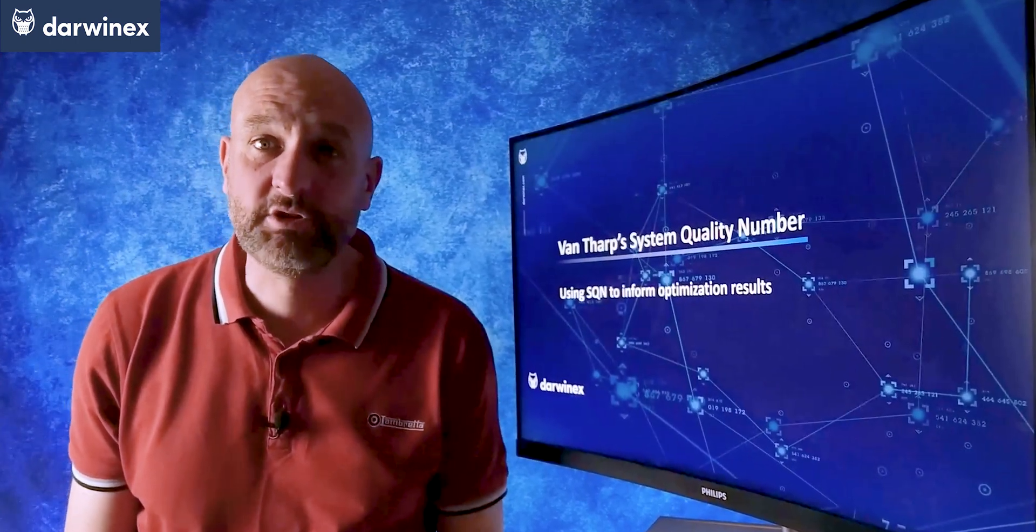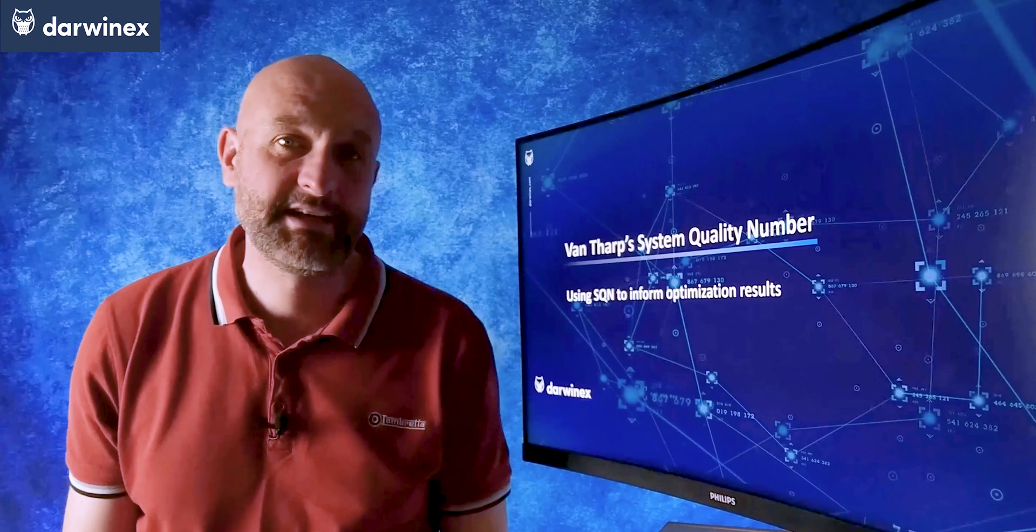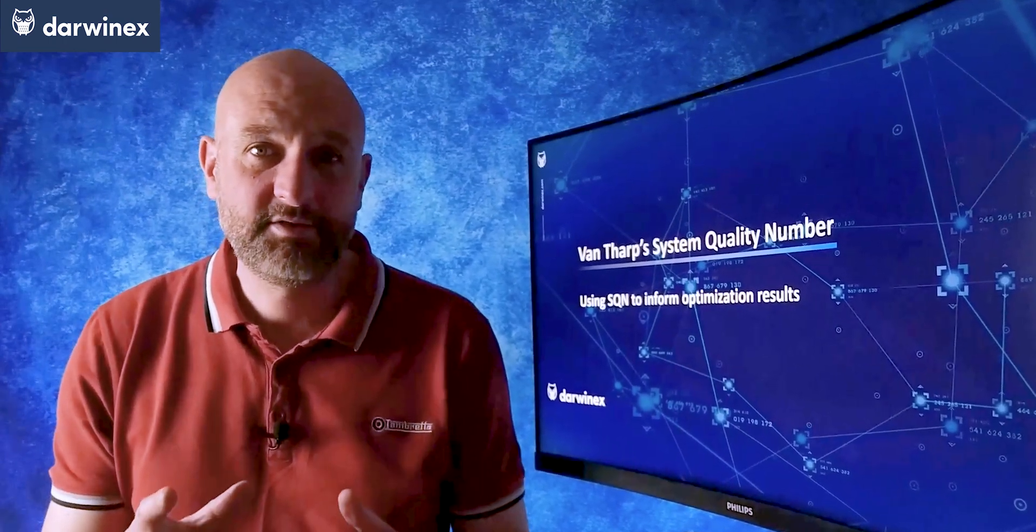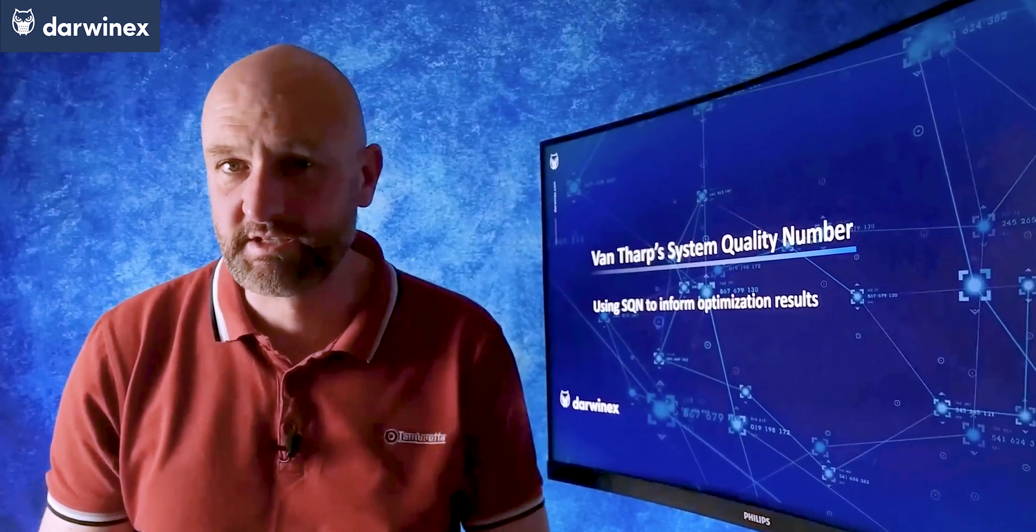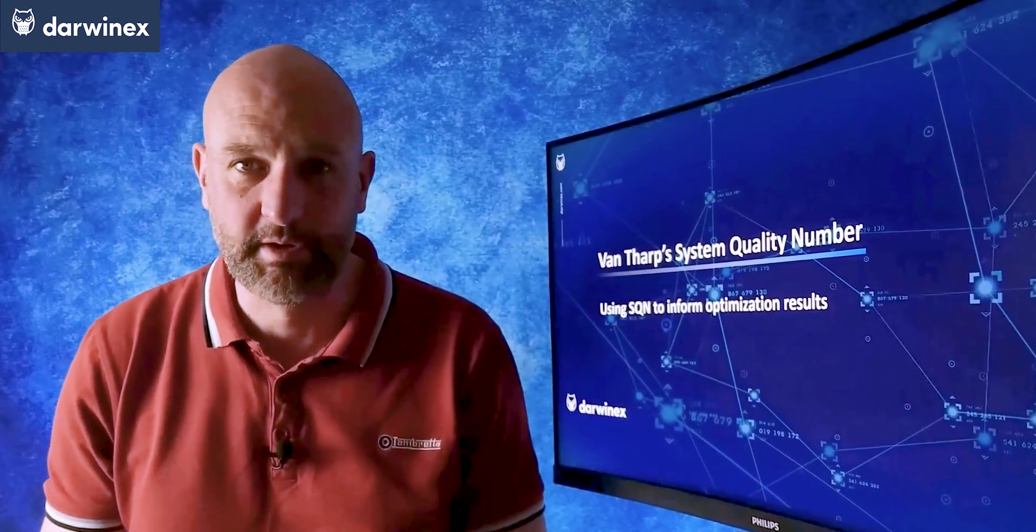Last time I looked at how Van Tharp's R multiple metric can be used in practice to help with the analysis of the individual trades in your trading strategies. This time we turn our attention to both expectancy and the SQN or the system quality number.